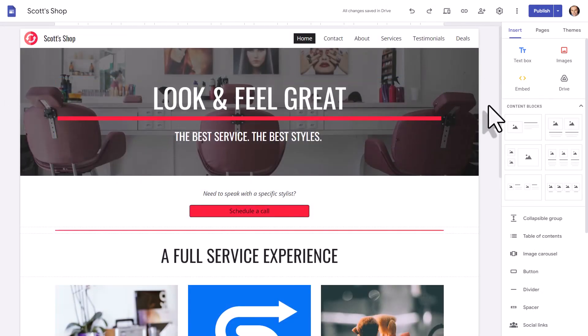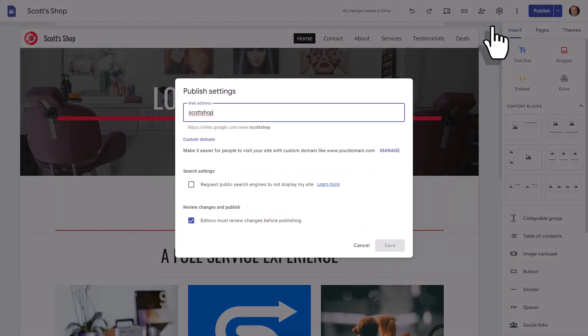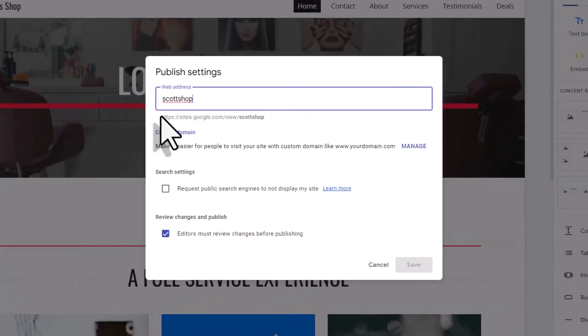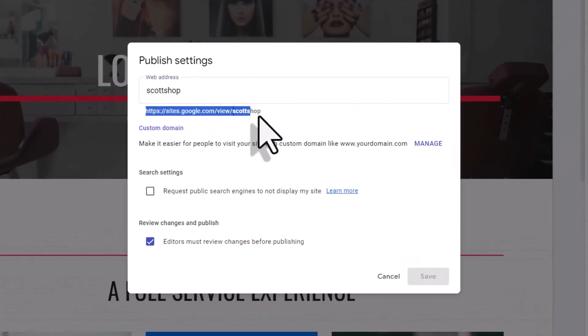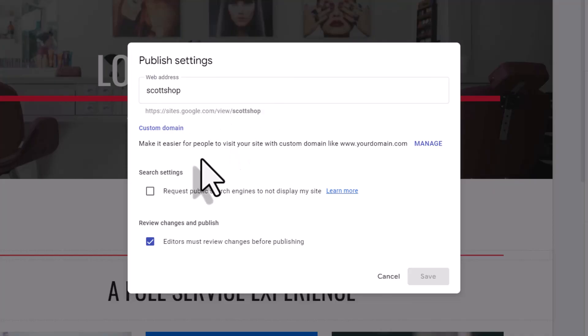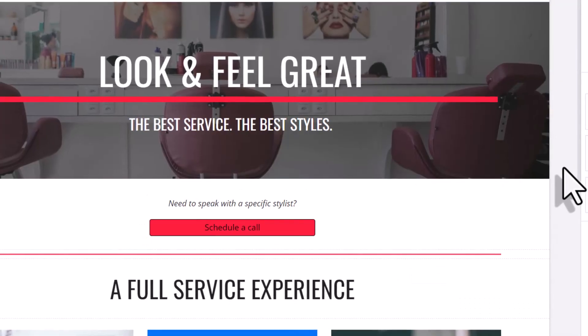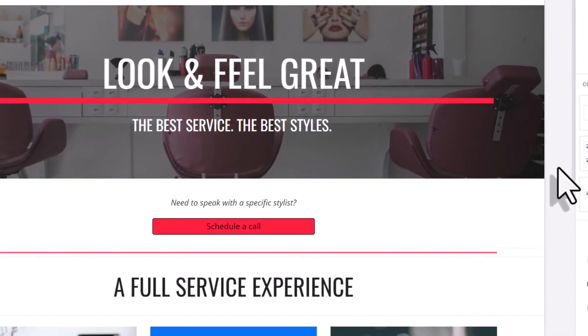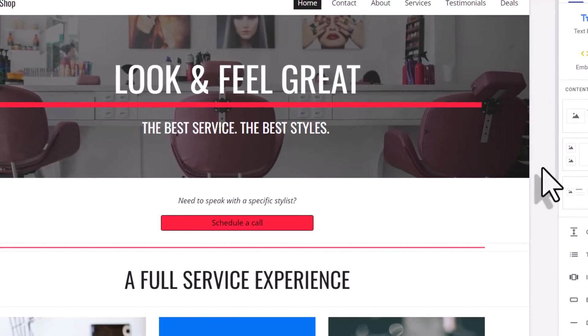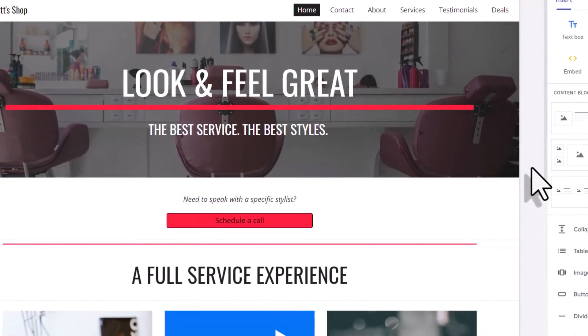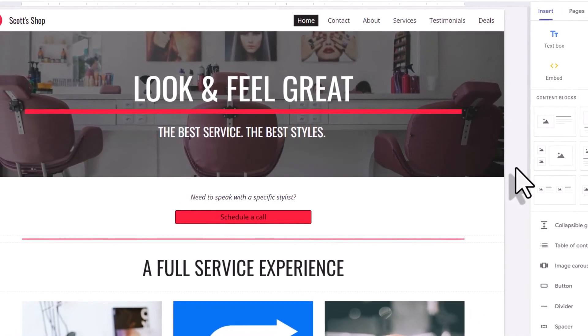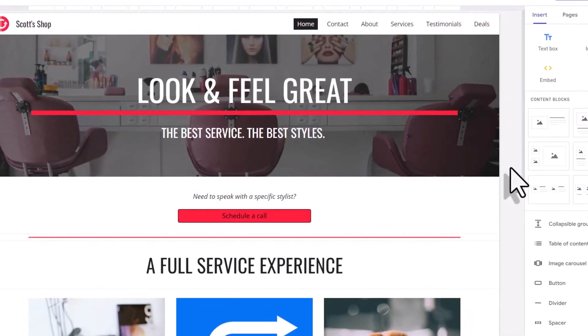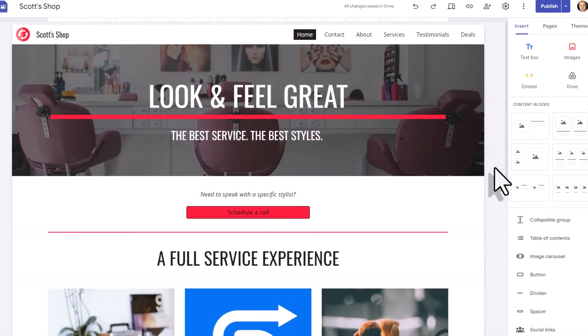But now that your website is published, what link do you share with others? Well, if we come here and select this drop-down arrow beside the publish button and select publish settings, here you will find the web address for your website. So all you need to do is go ahead and copy this link and share it with others. But remember, in order to look and sound professional, you'll want to use a custom domain, and here's where you can go to manage your settings. Now, if you have any other questions about how to get started with Google Sites, be sure to let me know in the comments down below. And remember, being productive does not need to be difficult. In fact, it's very simple.